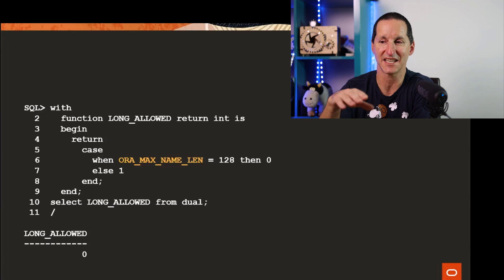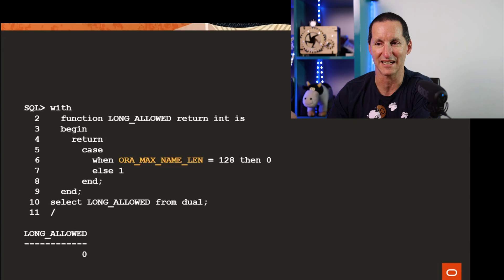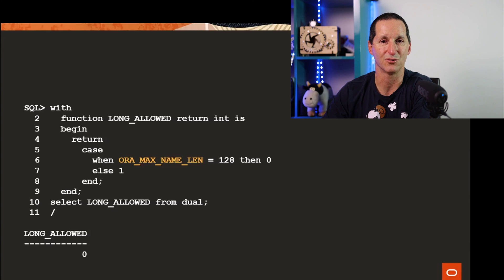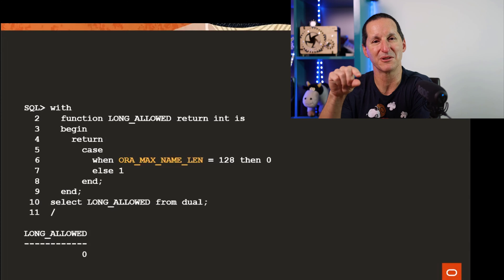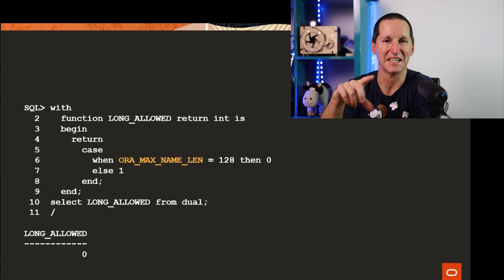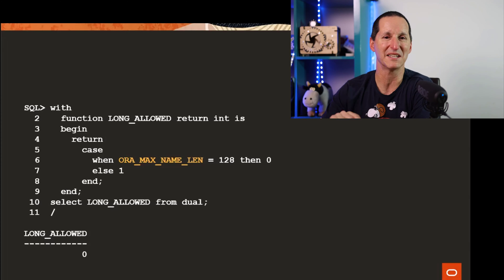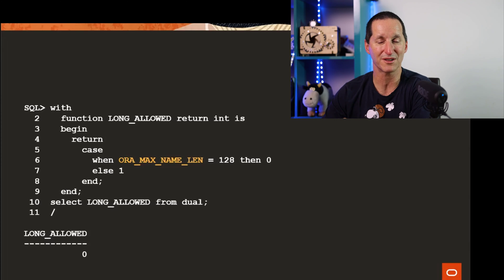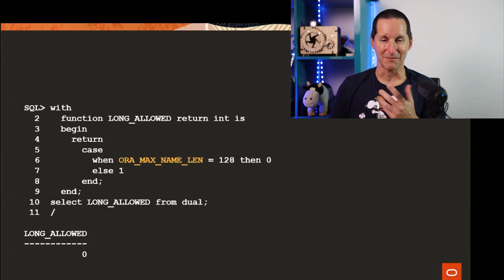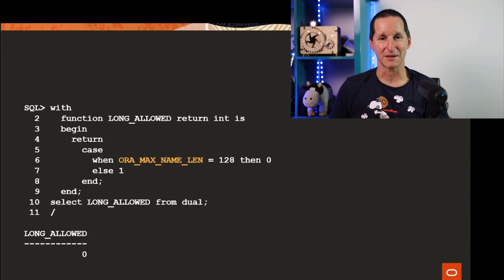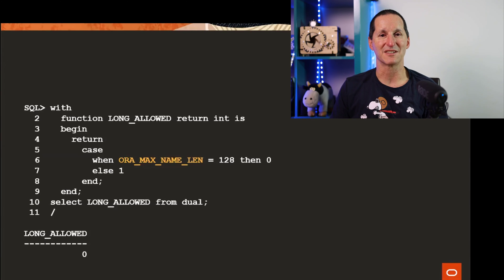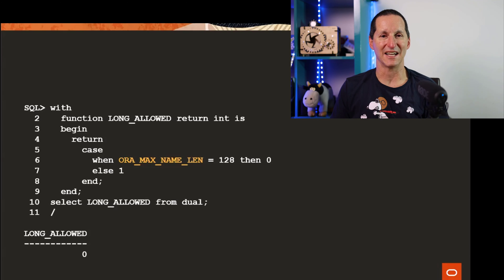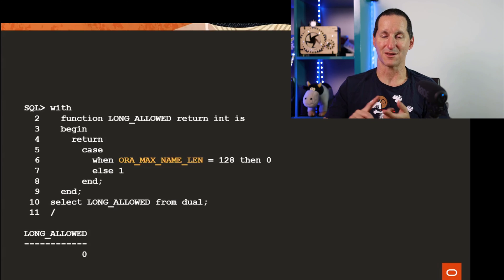But still I'm running a little PL/SQL function inside a SQL statement. That's probably the best I can come up with. So if you have better options please let me know, hit me up on Twitter. But they're the best options I can come up with to give you a cast iron answer as to whether you can use a 30 character column name or a 128 character column name.